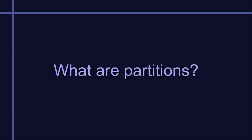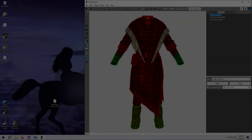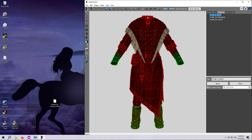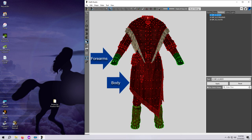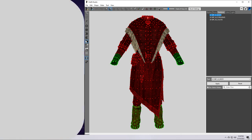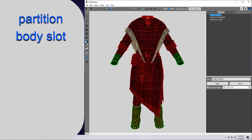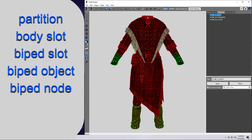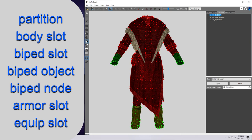Let's start off with the definition. What are partitions? Partitions are groups of vertices in an outfit or an accessory mesh. They are generally used synonymously with the different body slots that an outfit or accessory uses. When you hear the terms partition, body slot, biped slot, biped object, biped node, load armor slot, or equip slot, we are usually referring to the same thing.